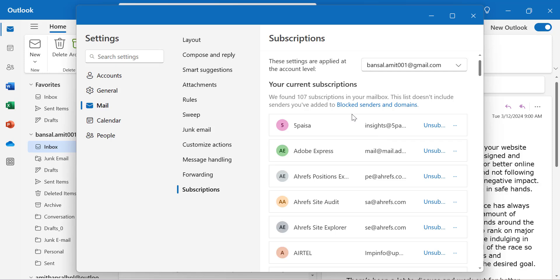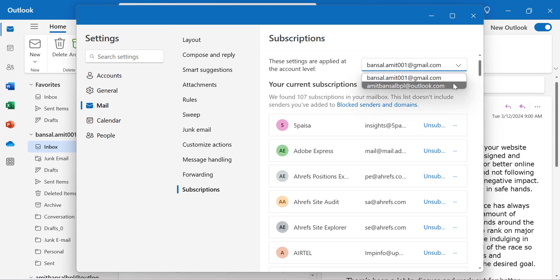These settings are applicable at the account level. If I click on this dropdown, I have two email addresses and both have different subscribed domains.